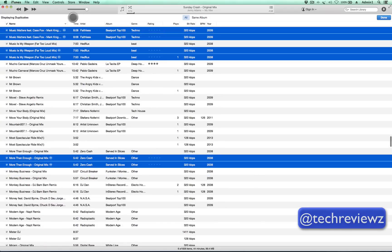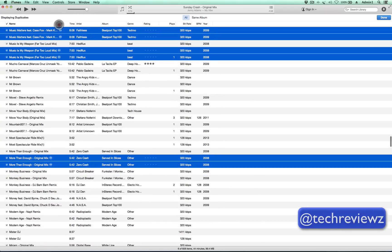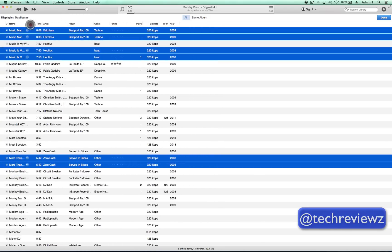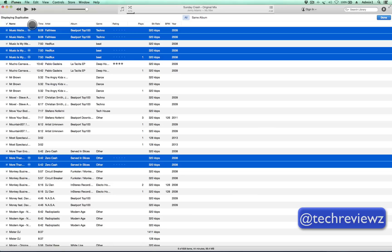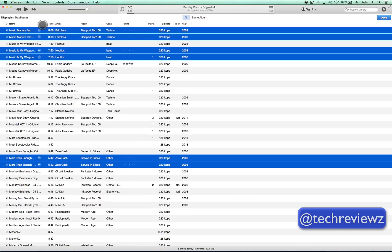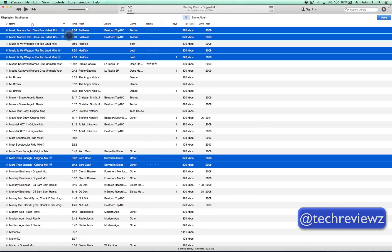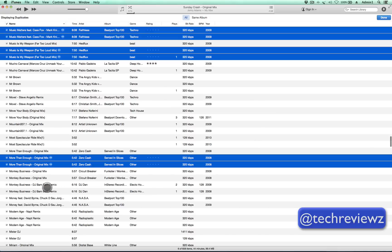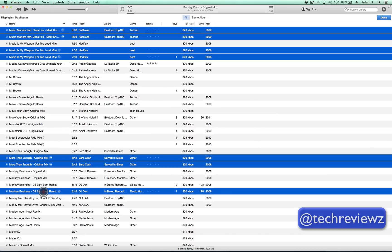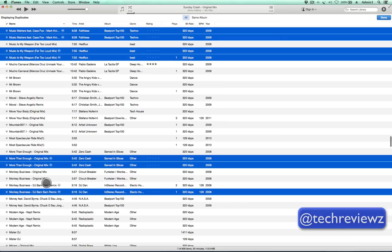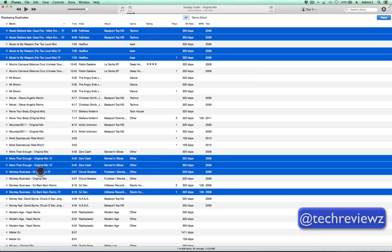Make sure, because if you look at it this way — what if there's something tricky here? Make sure it's not a different mix, because we have here the original mix and then we have the DJ Bam Bam remix. So that's kind of important not to overlook.